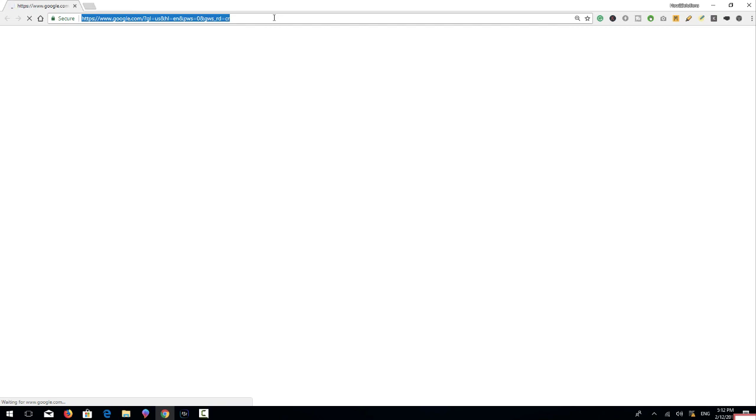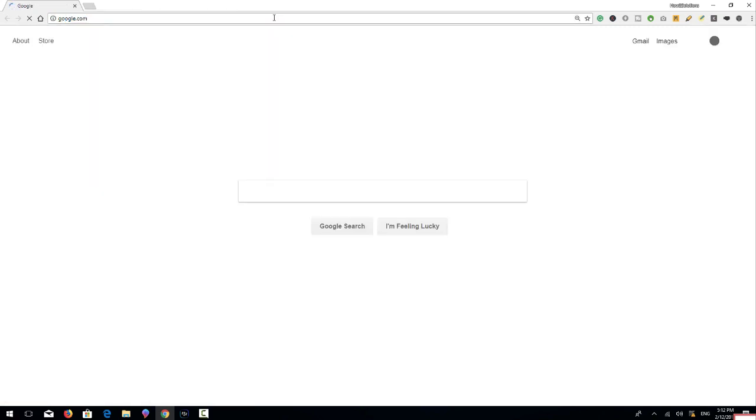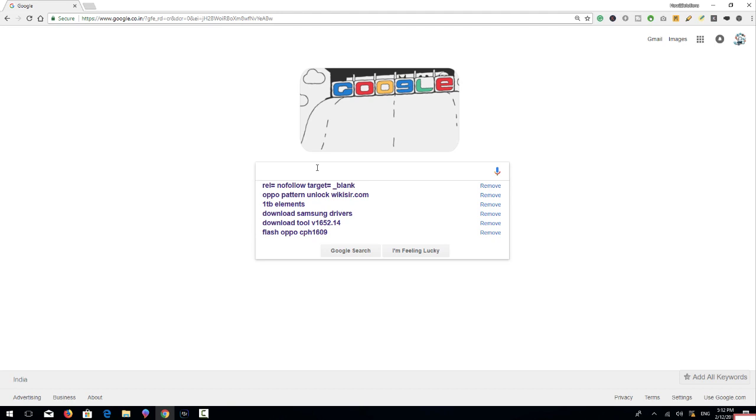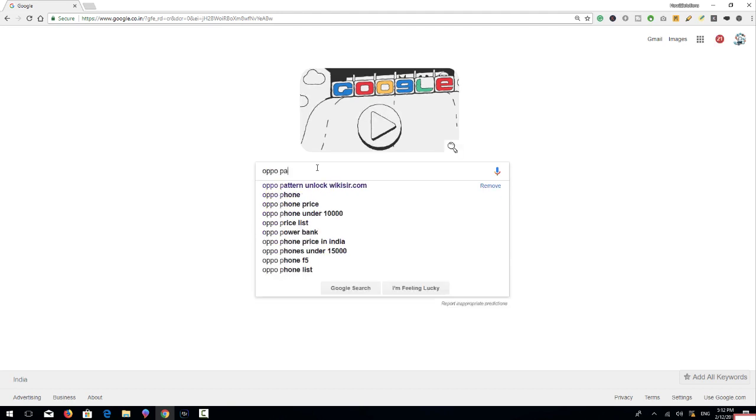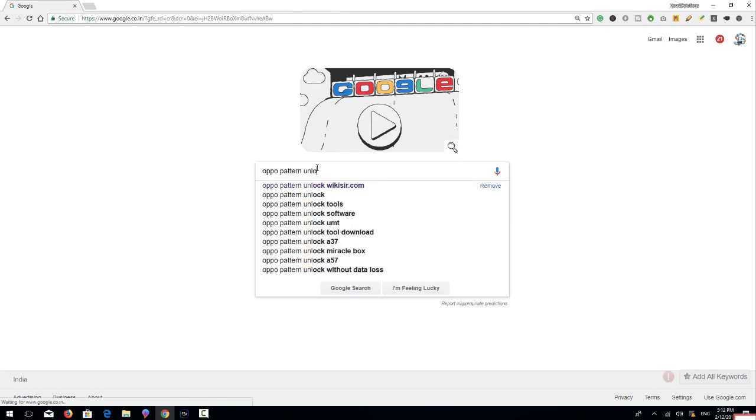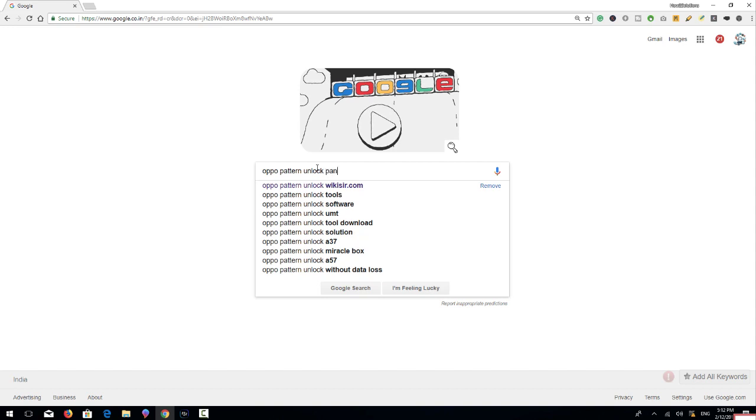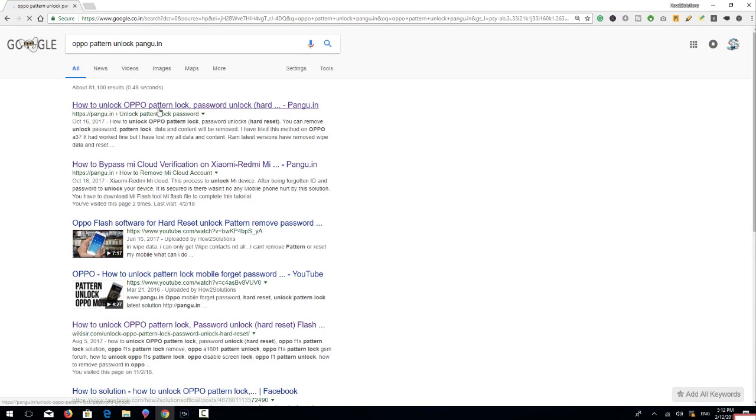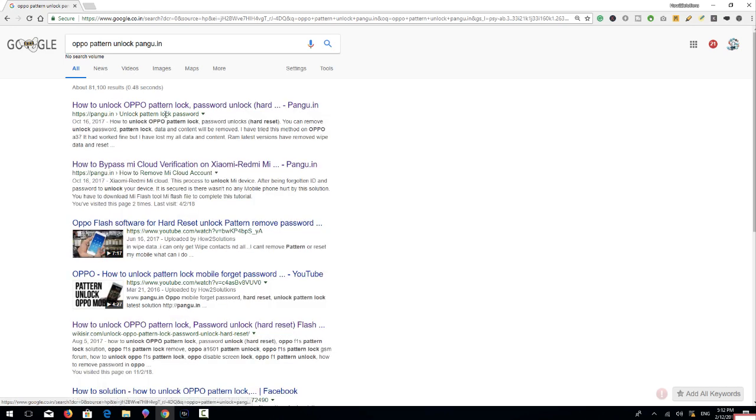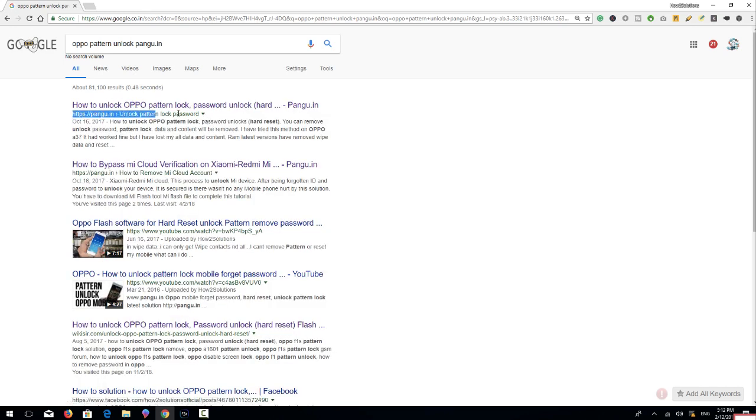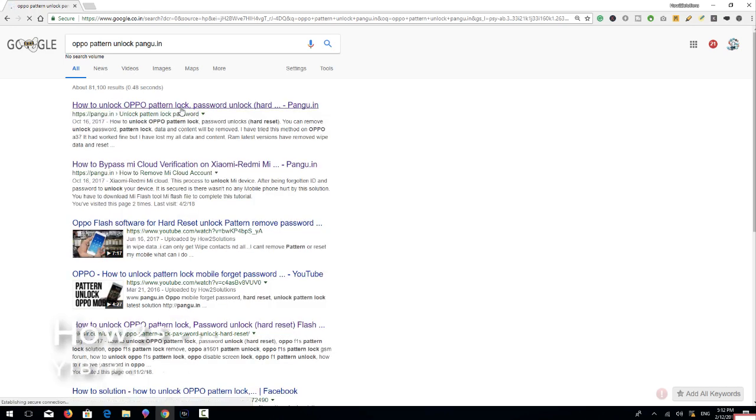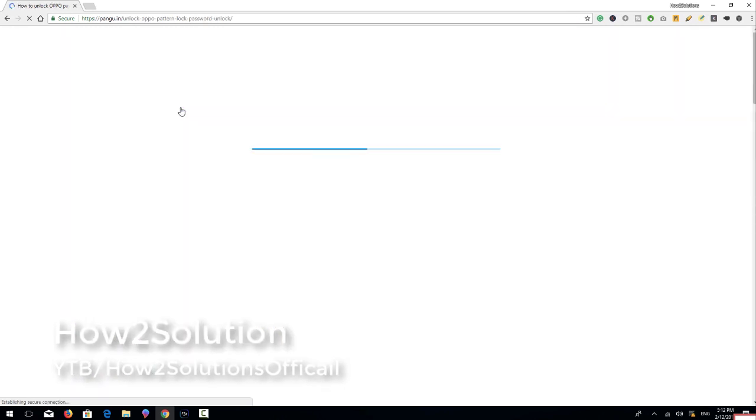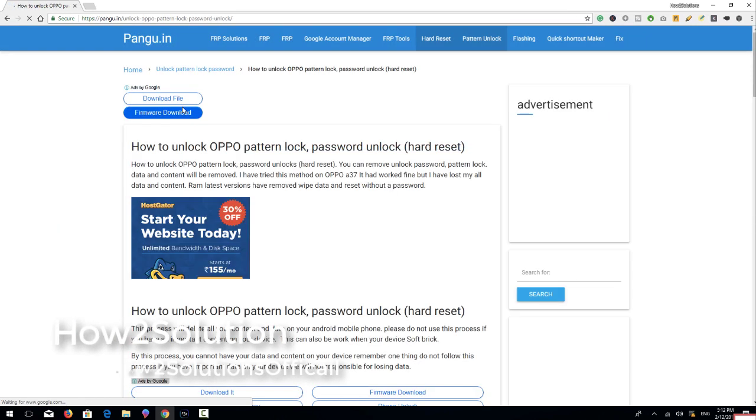First of all we are going to download firmware file. So open Google and type here Oppo pattern unlock pungu.in. You can see on the top there is a link unlock Oppo mobile phone, so click here.